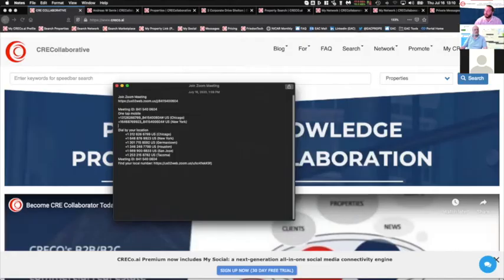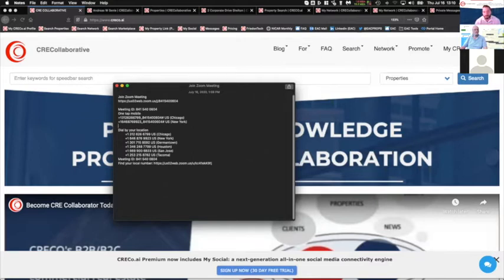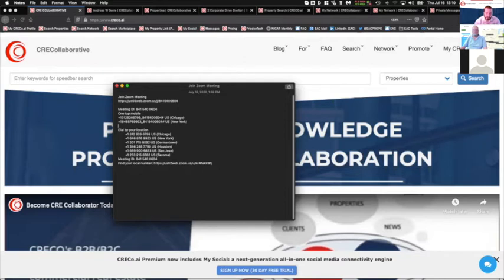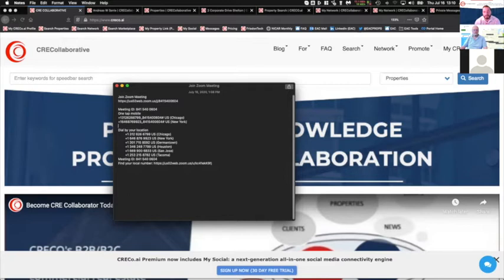Once again, everybody, welcome to the third Thursday of the month's NICAR Tech Enablement Webinar, hosted by CRE Collaborative with special guest David Berlater, Quantum Listing, as we talk about all things social, technology, and the listing portals, distribution, getting to your clients, Google Ads, a lot of great stuff, rapid pace, keep your questions until the end, or chat them in, and we'll try to grab them as we can see them.